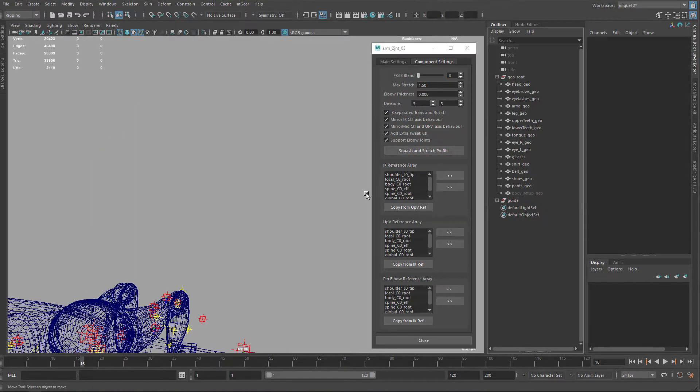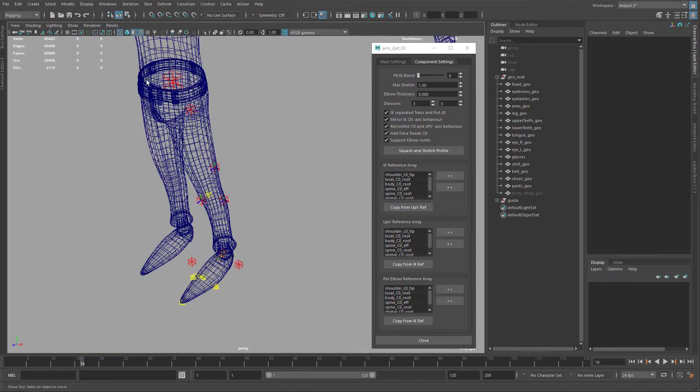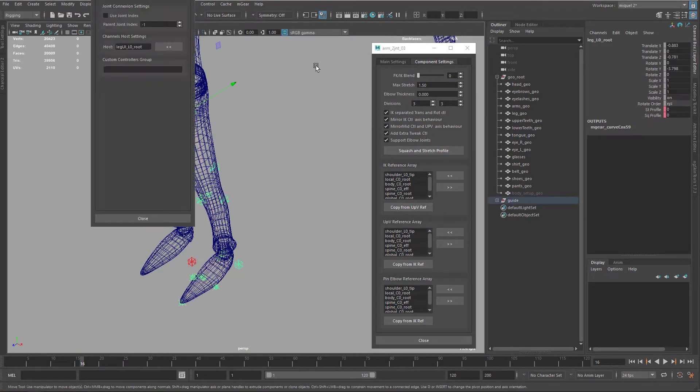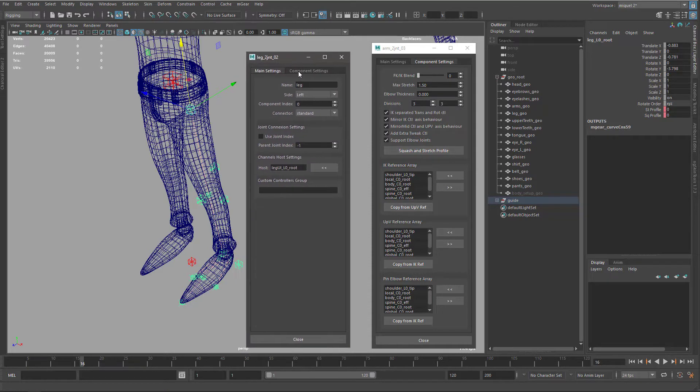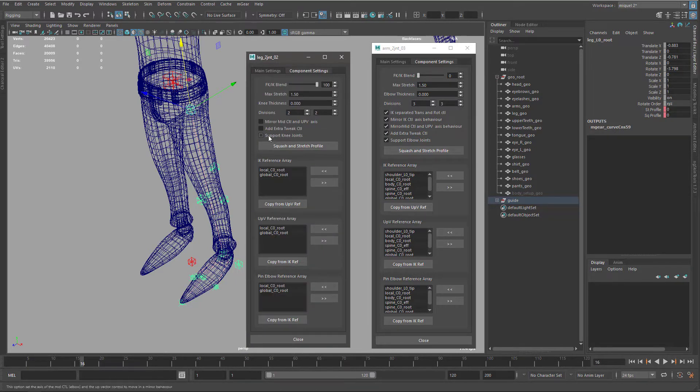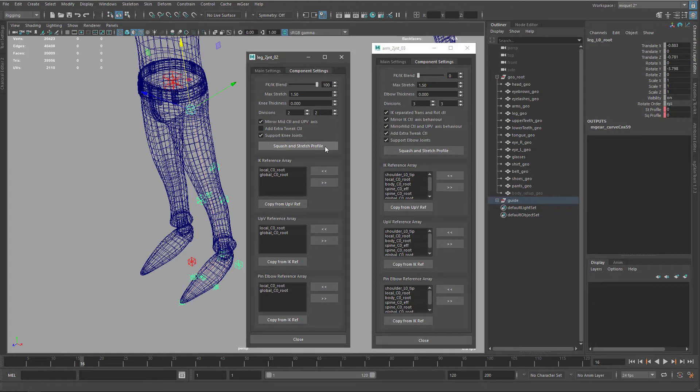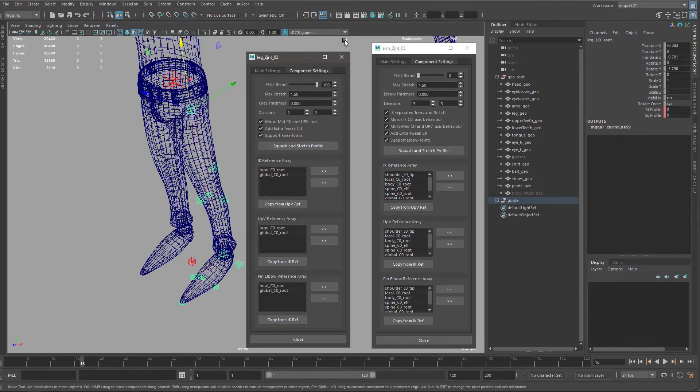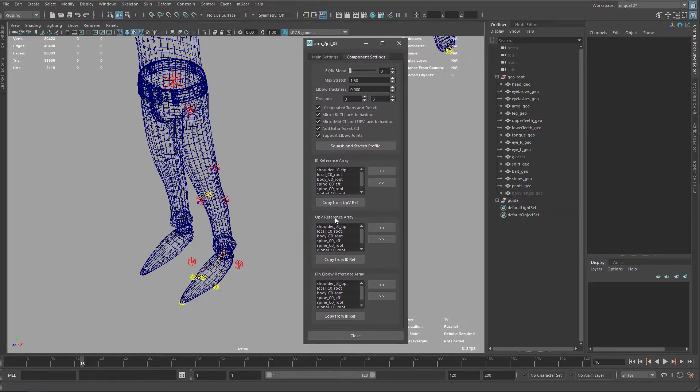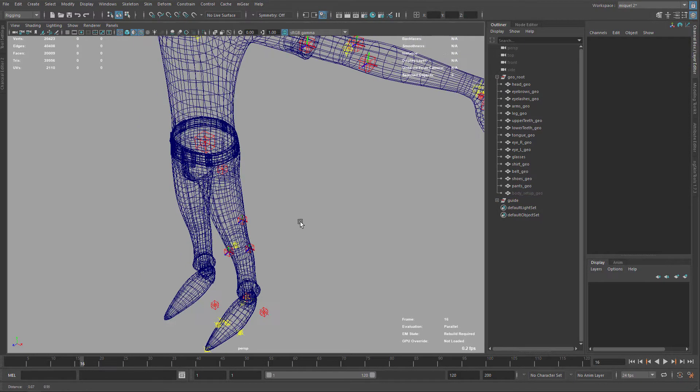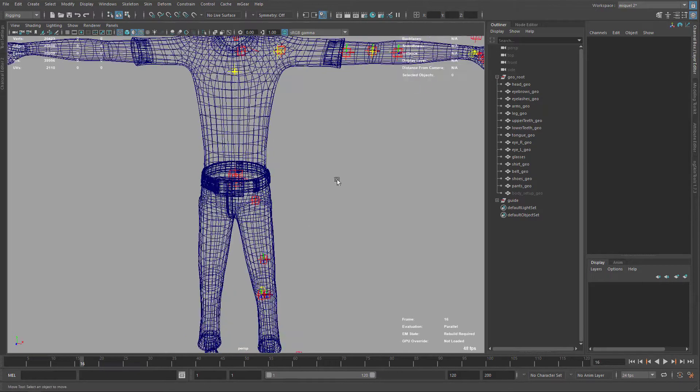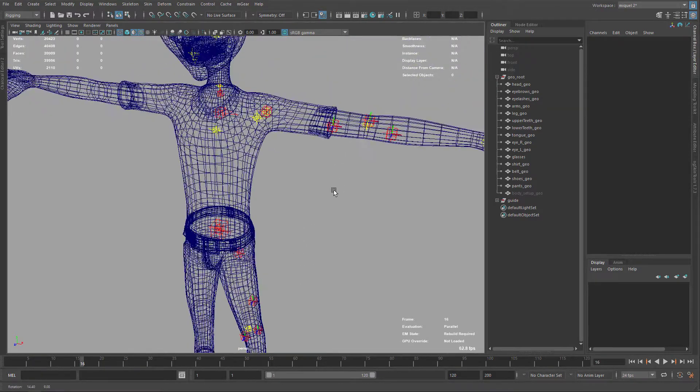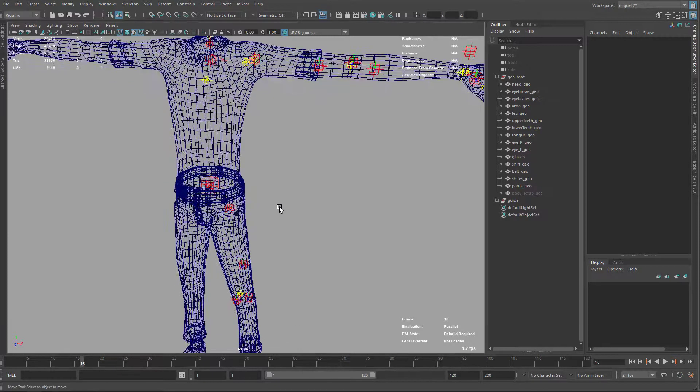So that's the reason because we want this time the support elbow joints, and same thing for the legs. So I'm just going to come here and on my legs I'm just going to activate support knee joints. And I'm just going to keep also this mirror mid controls activated and the extra tweaks. So everything is checked basically. So that's it for the joint configuration on the updated components.